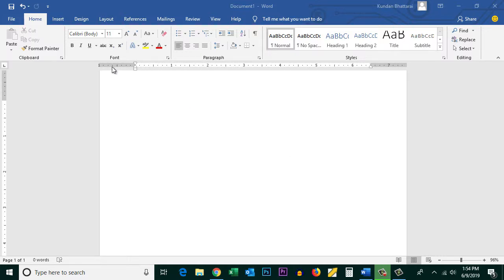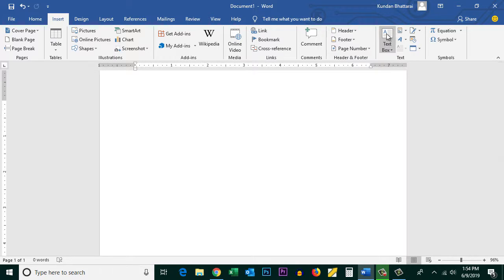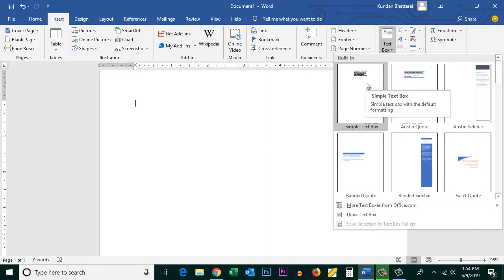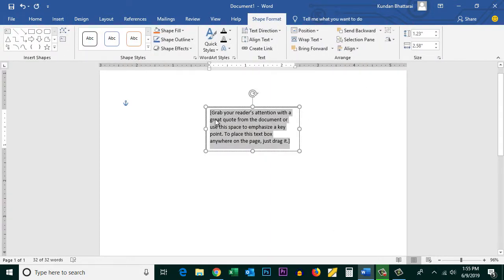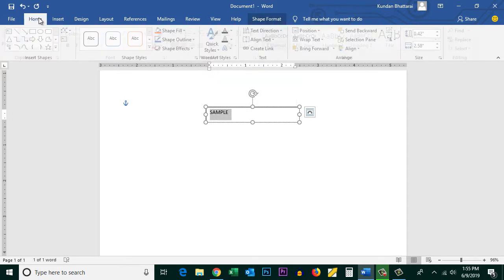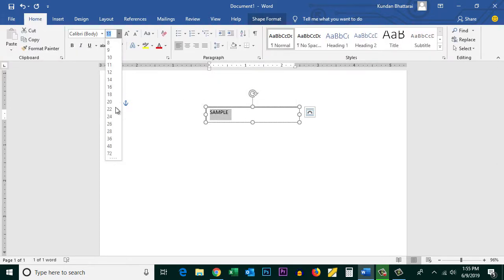Click on Insert and then click on the text box option. You can select a sample text box — I will select Simple Text Box — and then write your text. If you want to make the font bigger, select it, go to Home, and increase the font size.